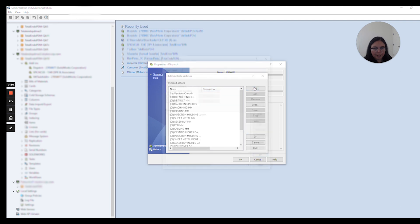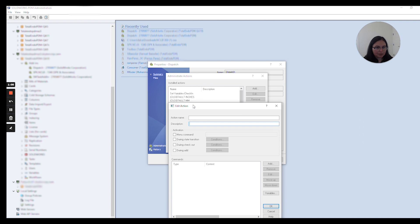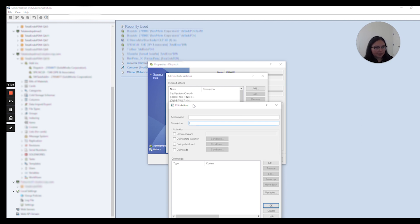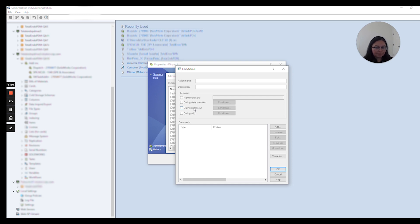This tool is very handy. You have a variety of options here — you can name your action and add a quick description that will show up on your list of available dispatch scripts, so you know what each dispatch does. You can customize whether it's available in the right-click menu, during a state transition, during checkout or check-in, or when adding a file to the vault.